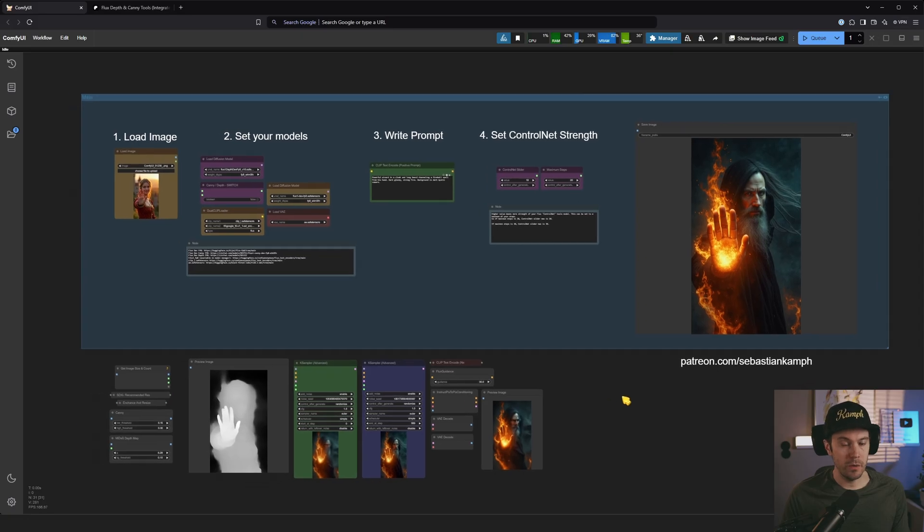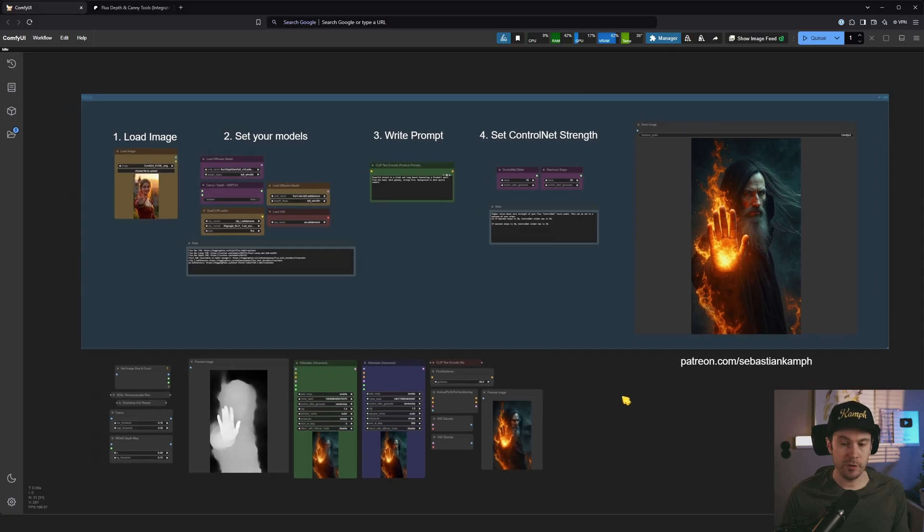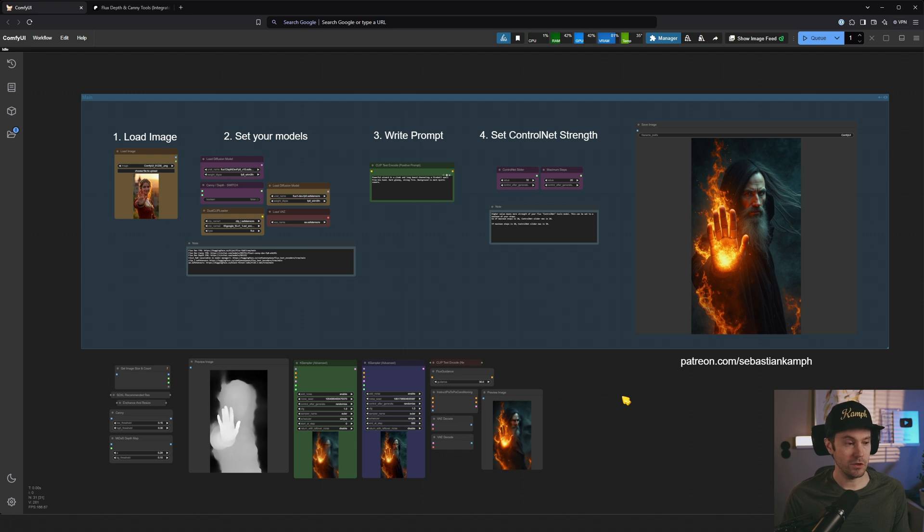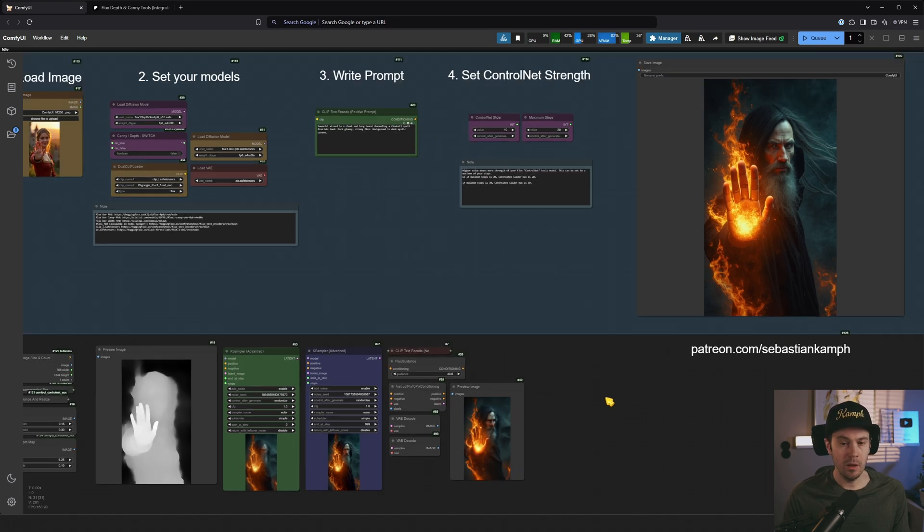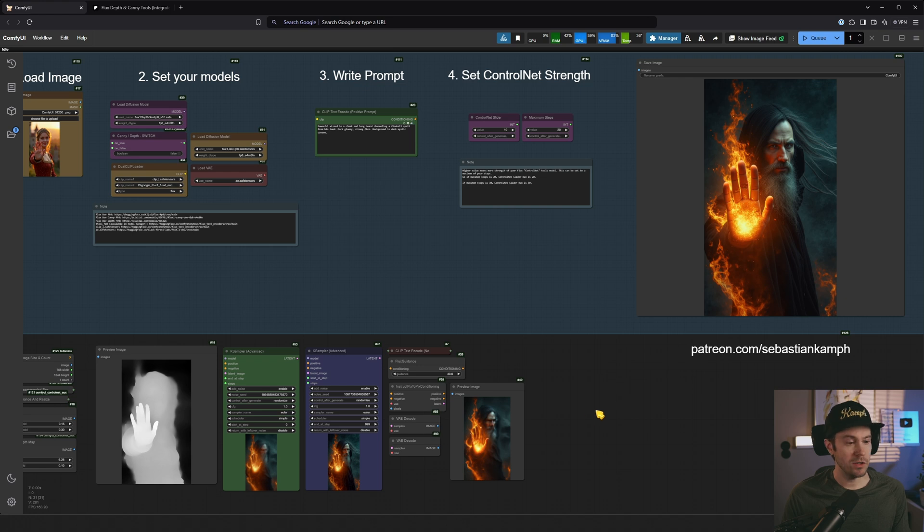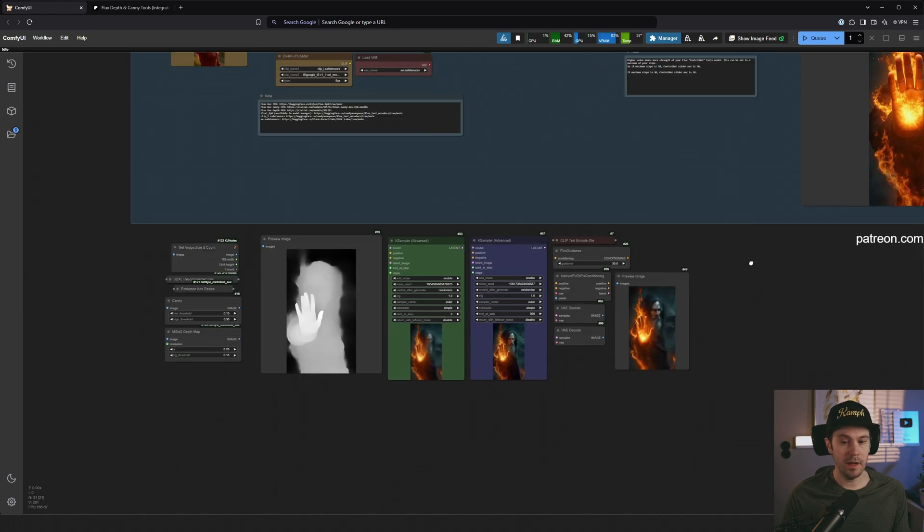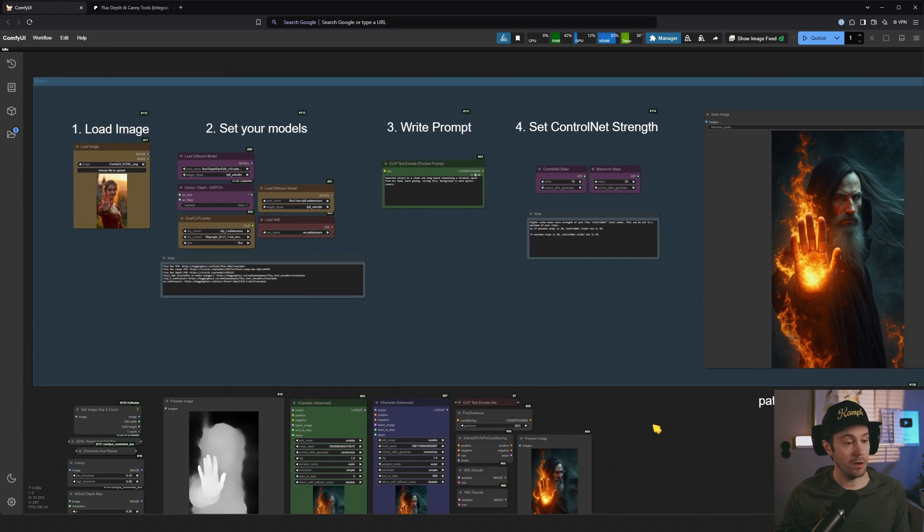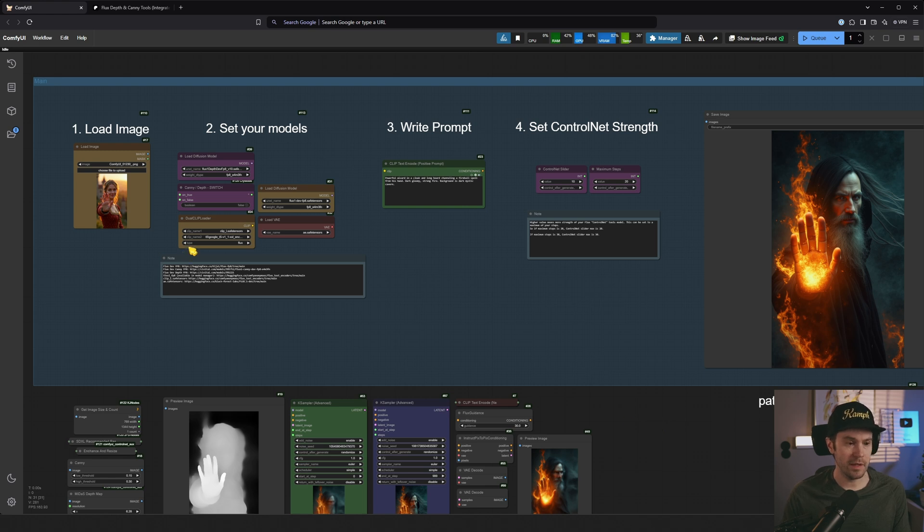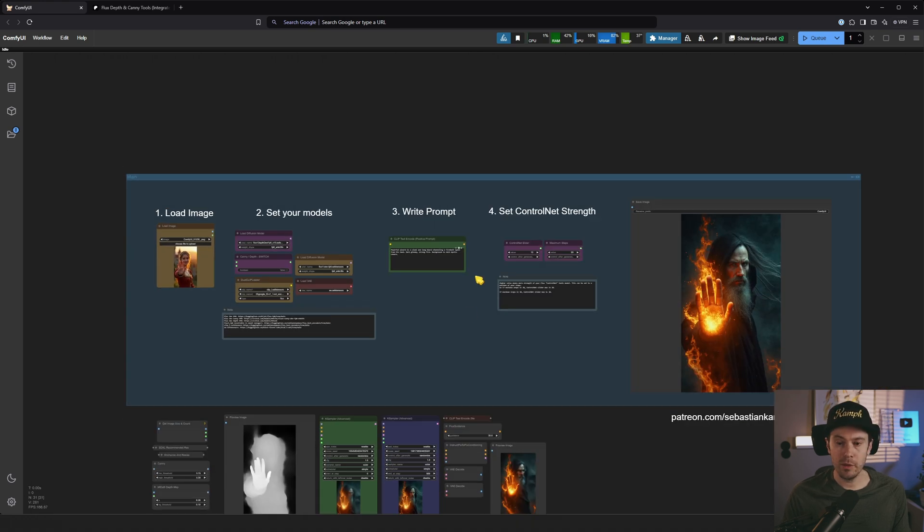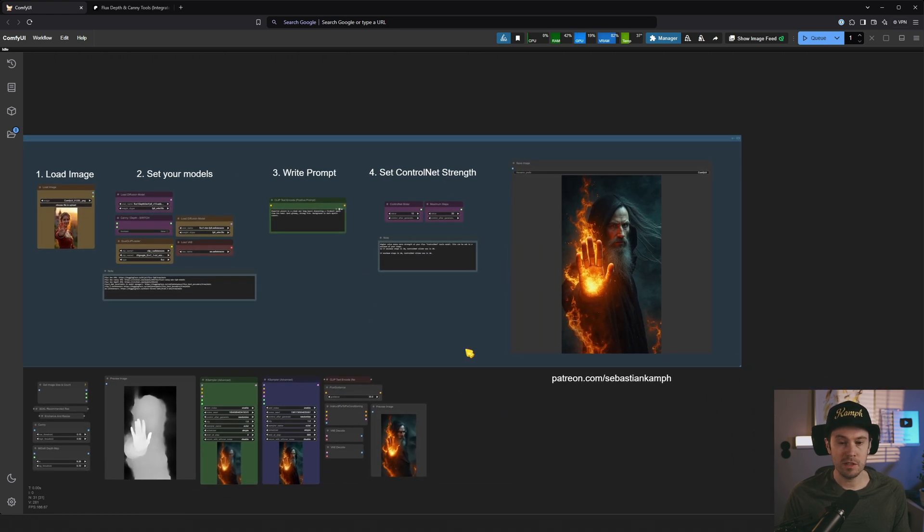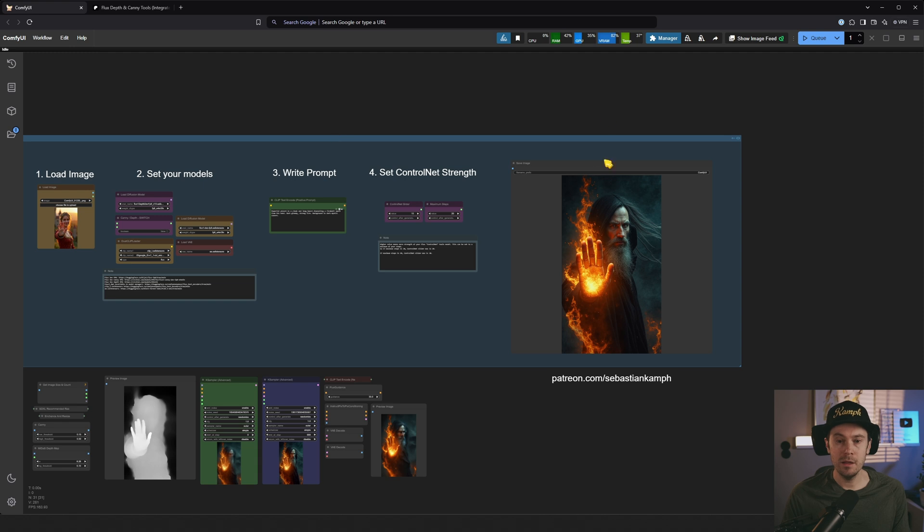So today I'm going to show you this. And it's going to be different from all of the other workflows that you've been seeing. Because most of them are actually using the Flux Depth and Canning Loras. And why are they doing that? Well, that's because you can set a strength, a value slider of how much you want to control it.